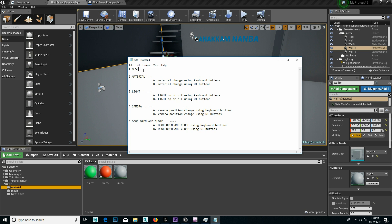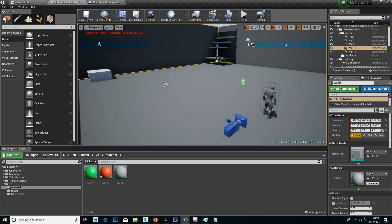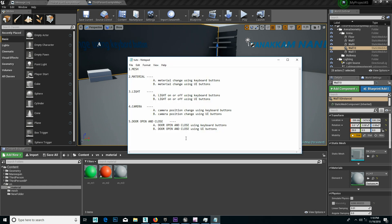I'll show you the Mesh button first to keep your mesh. I'll show you the Mesh button first — to add the Mesh button. I'll show you the trigger to change the Mesh.